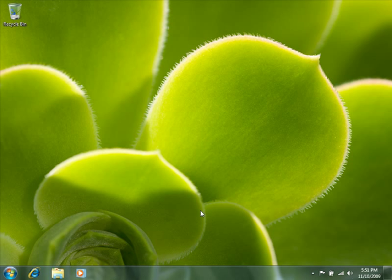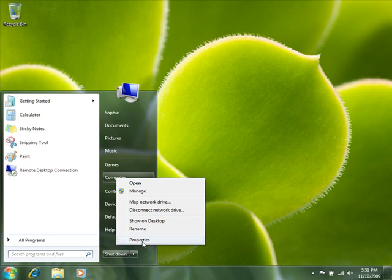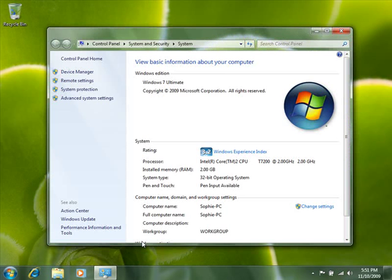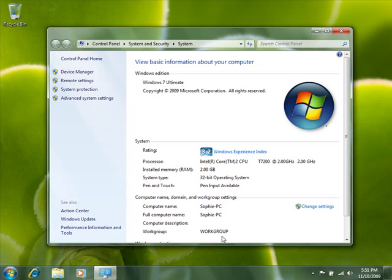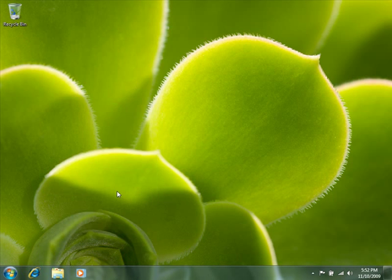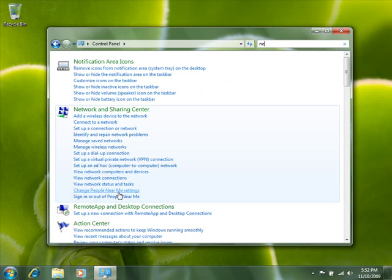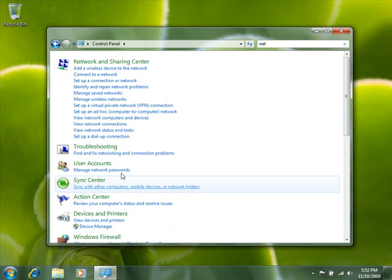On the computer running Windows 7, we do these steps. First, check the workgroup name and make sure this matches on all the computers. Then, in Network and Sharing Center, set the network location to Home.